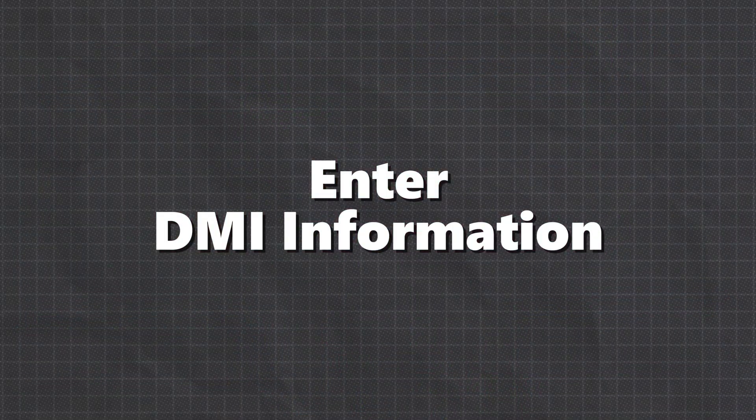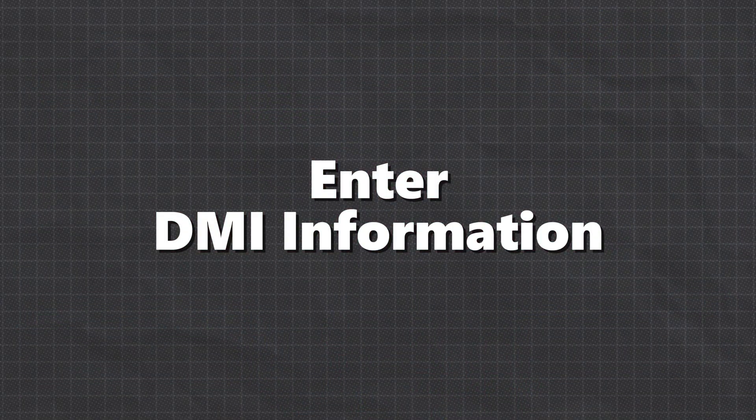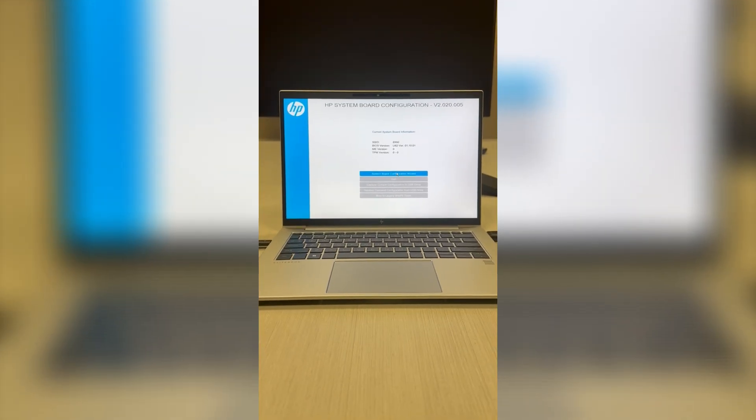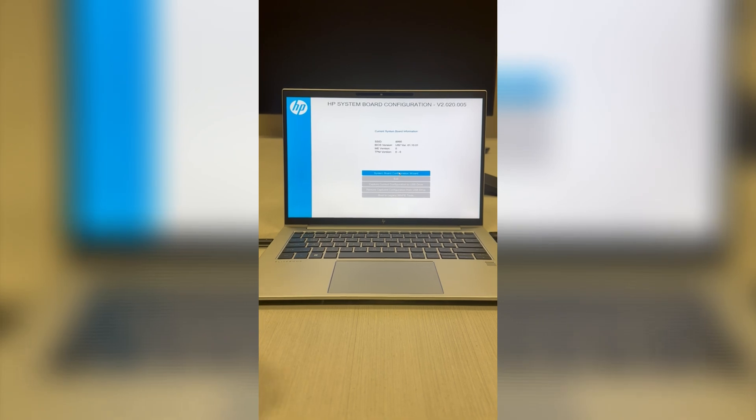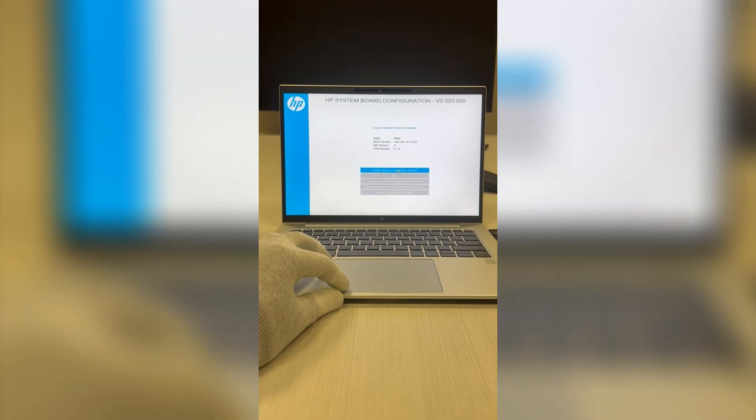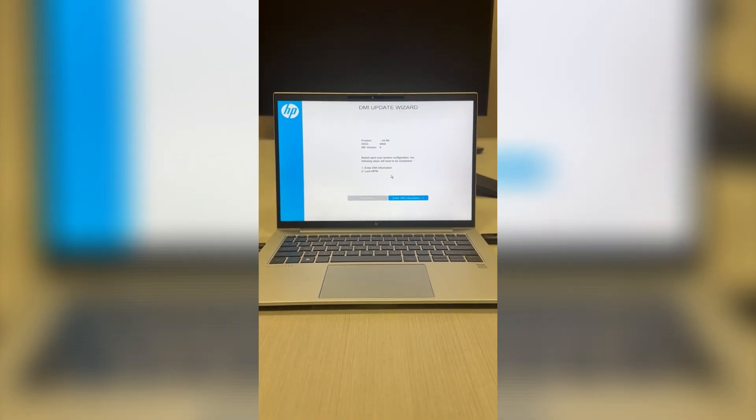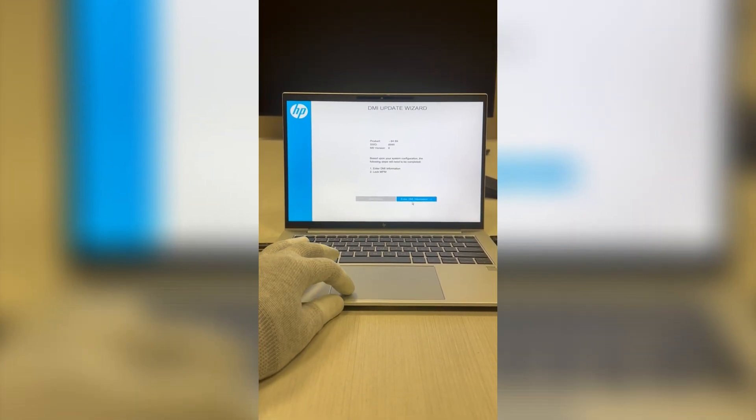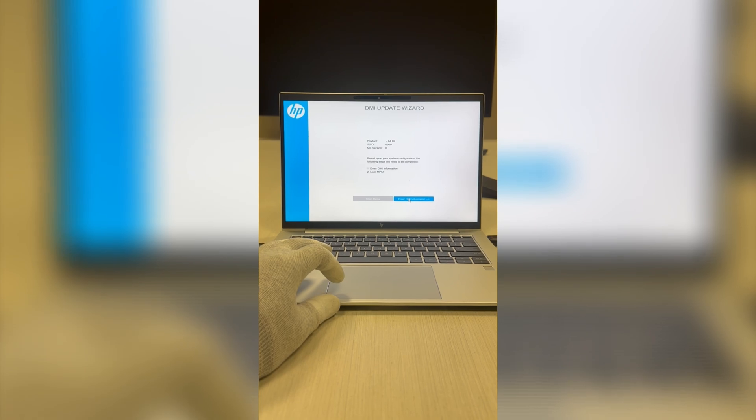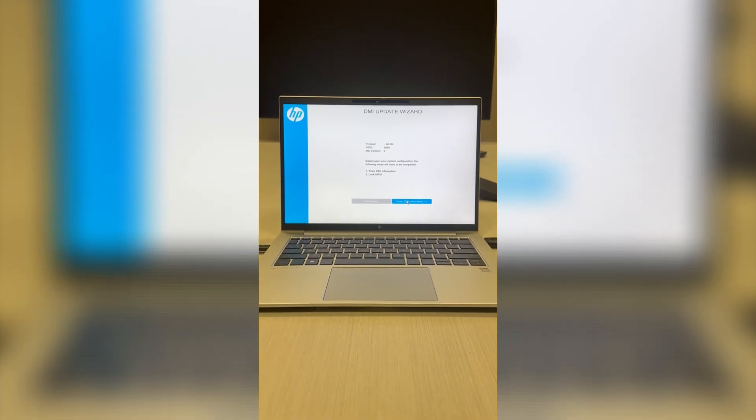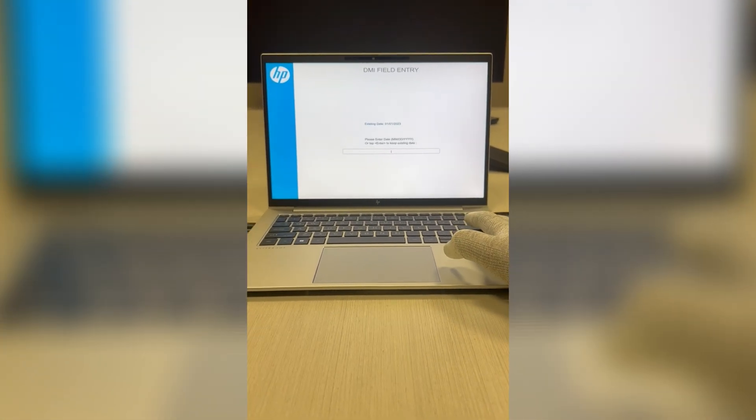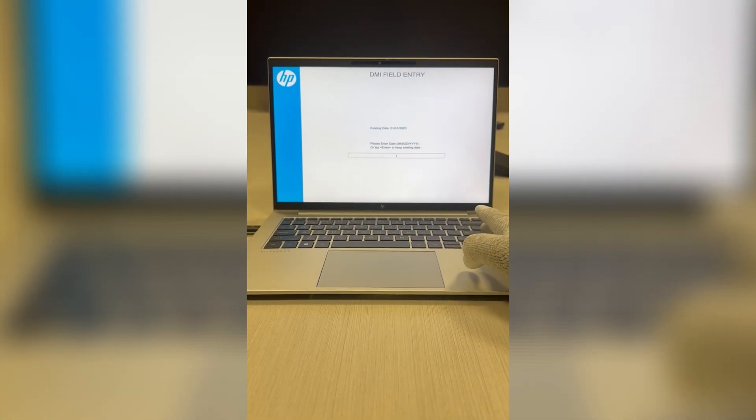Enter DMI information. On this screen, select System Board Configuration Wizard. Now go ahead and click on Enter DMI Information. You'll see fields for the date and time. You can set this now or later when you get into Windows, up to you.